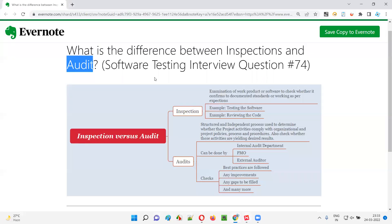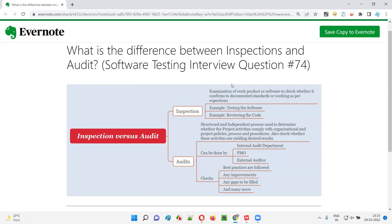I hope you got an understanding of the difference between inspections and audit from this session, and that you'll be able to answer this question in interviews. That's all for this session. In the next session, I'm going to answer another software testing interview question. Till then, see you. Bye-bye.